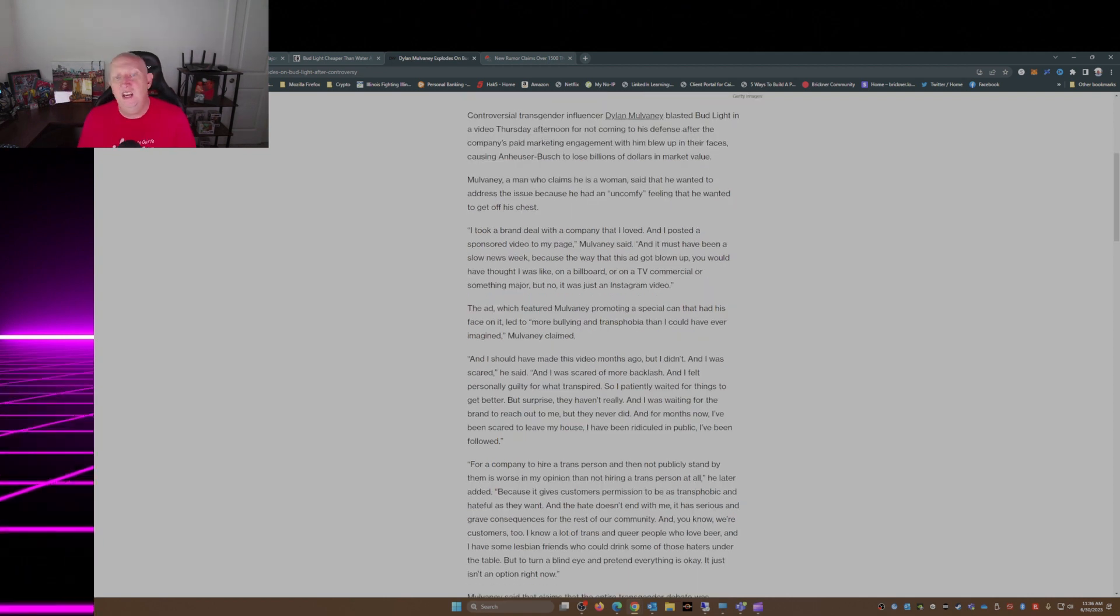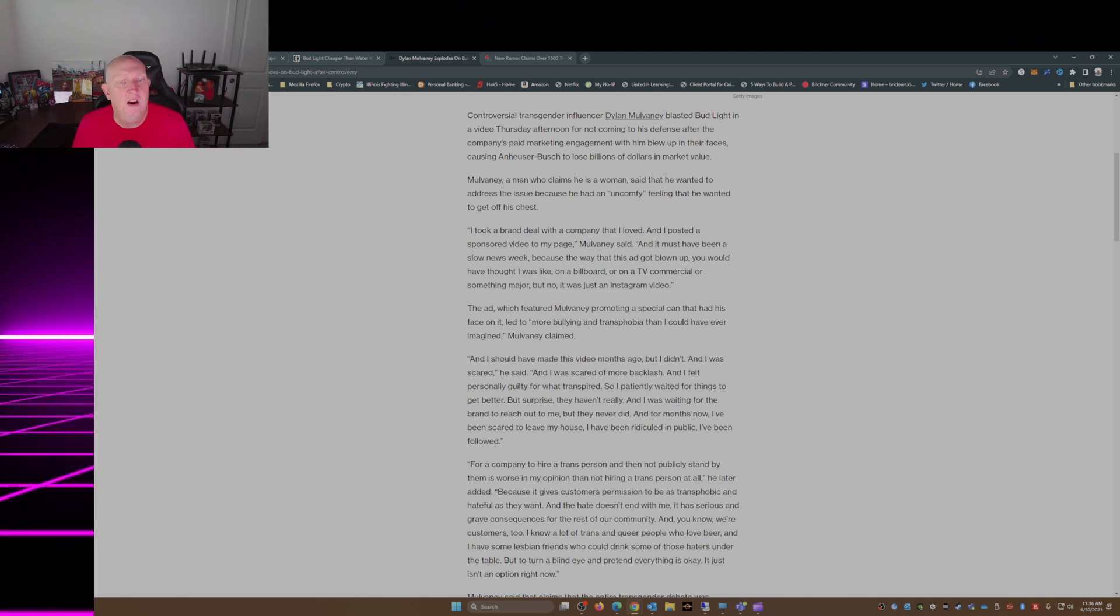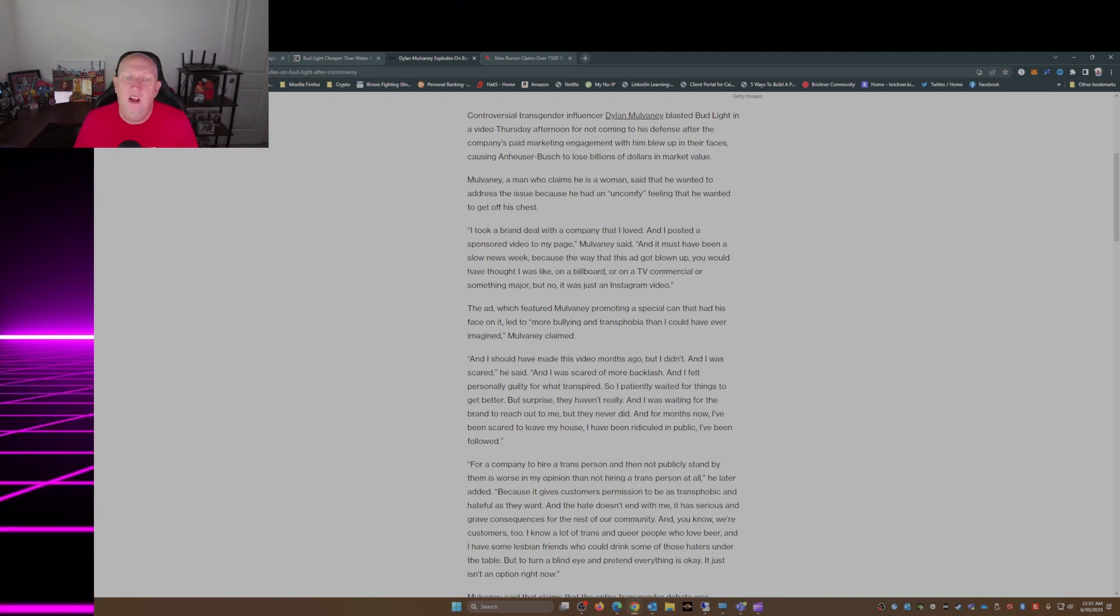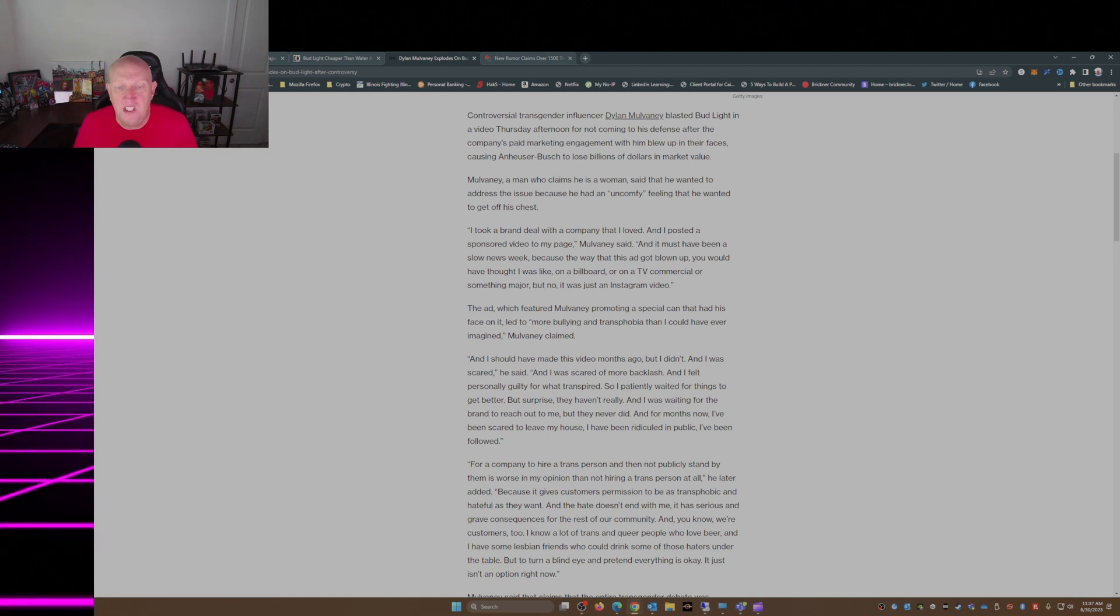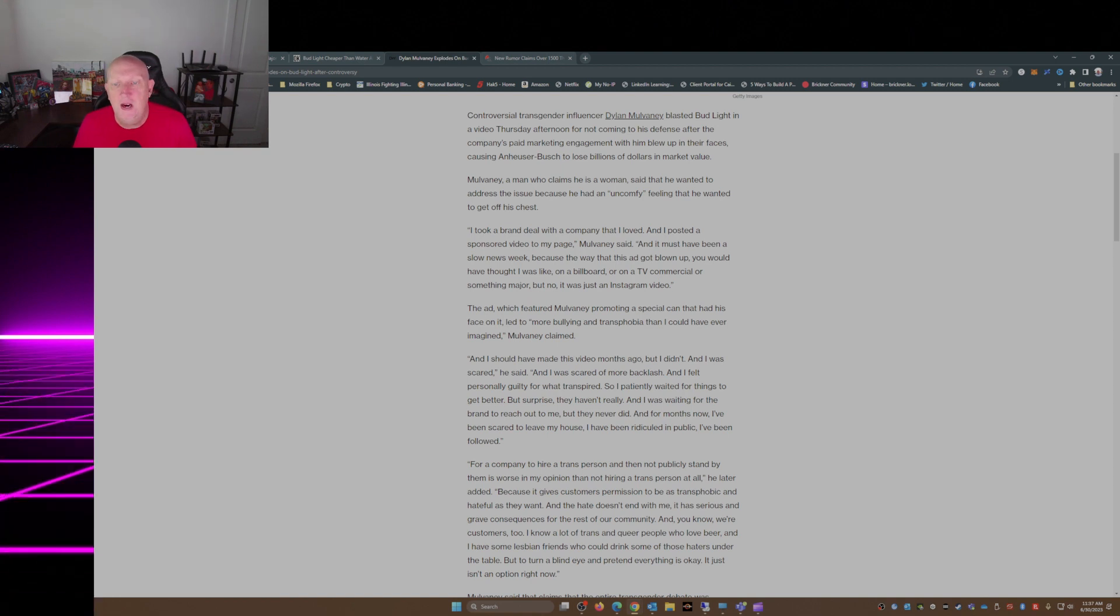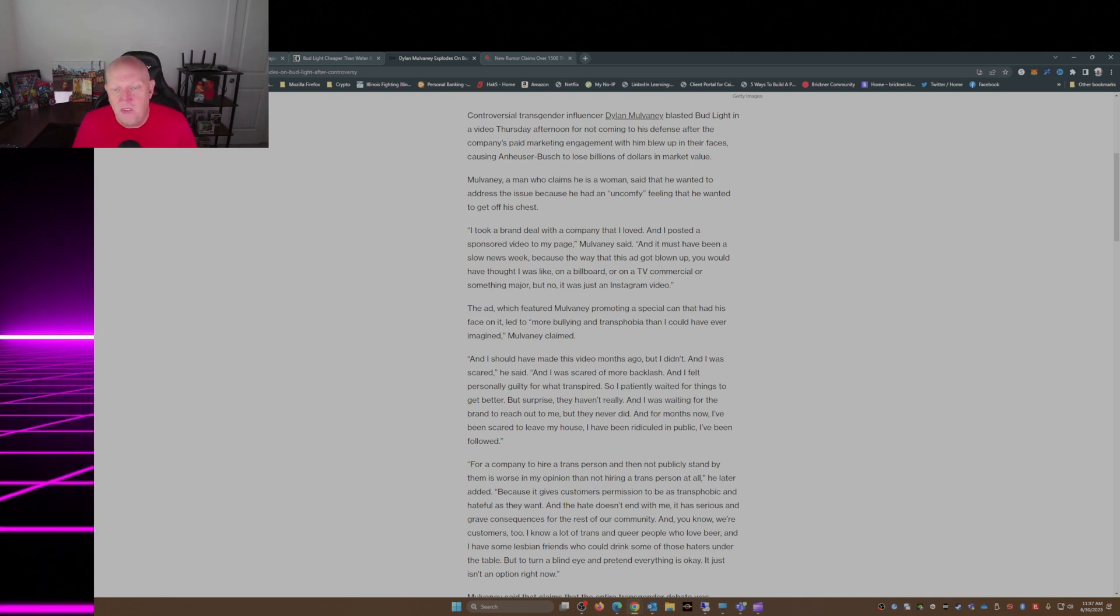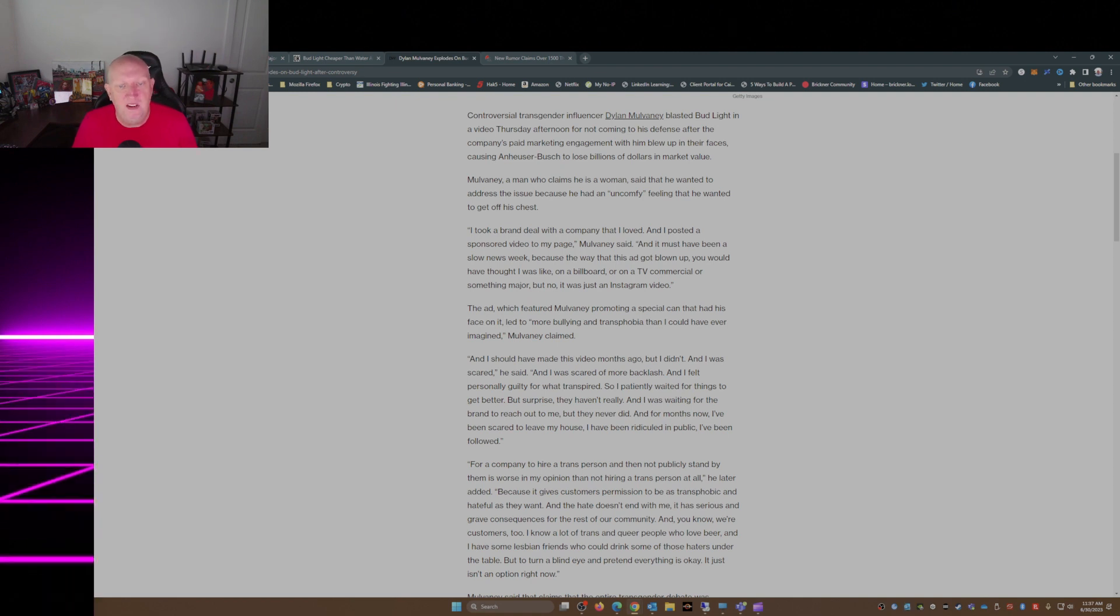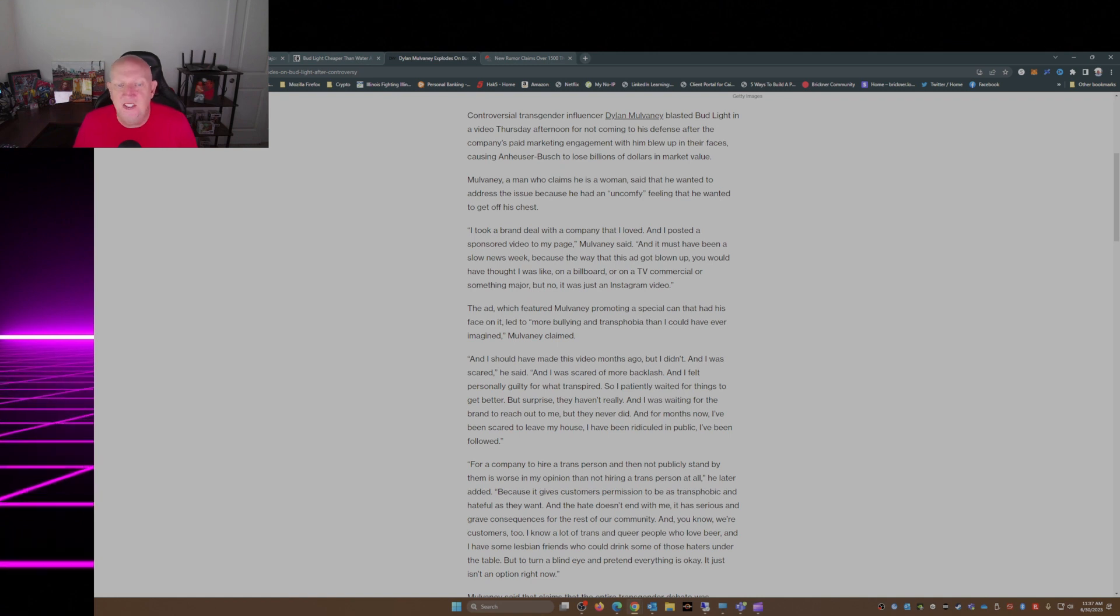And I should have made this video months ago but I didn't and I was scared, he said. And I was scared of more backlash and I felt personally guilty for what transpired, so I patiently waited for things to get better, but surprise, they haven't really. And I was waiting for the brand to reach out to me but they never did.